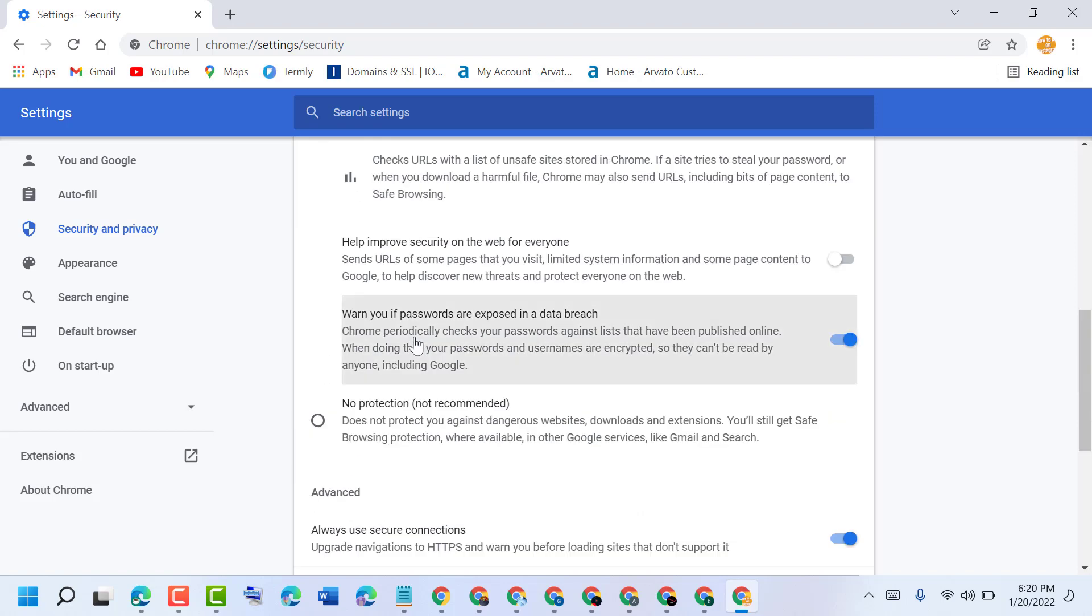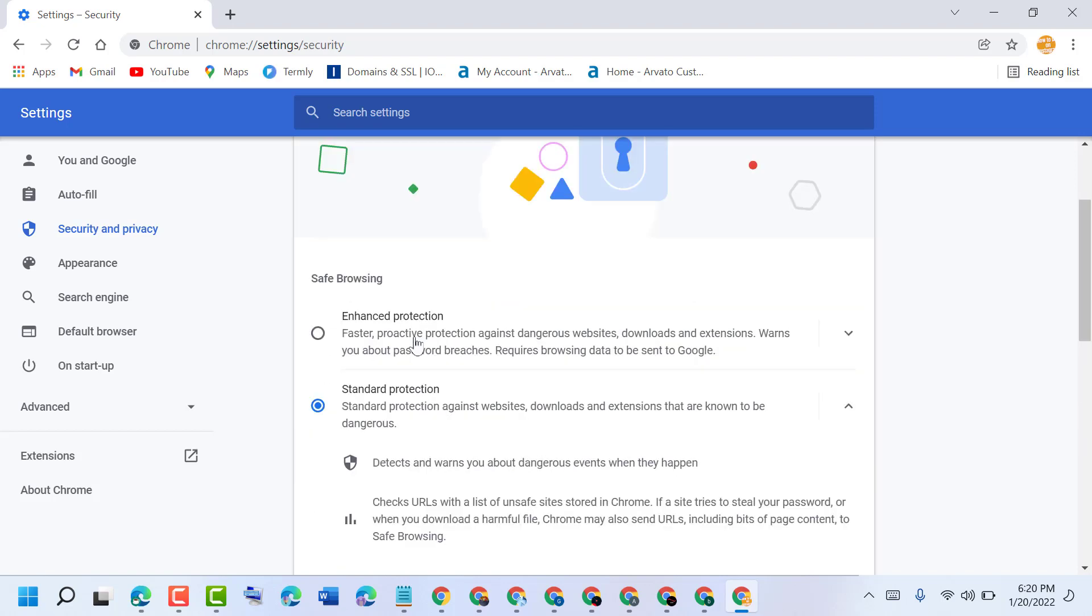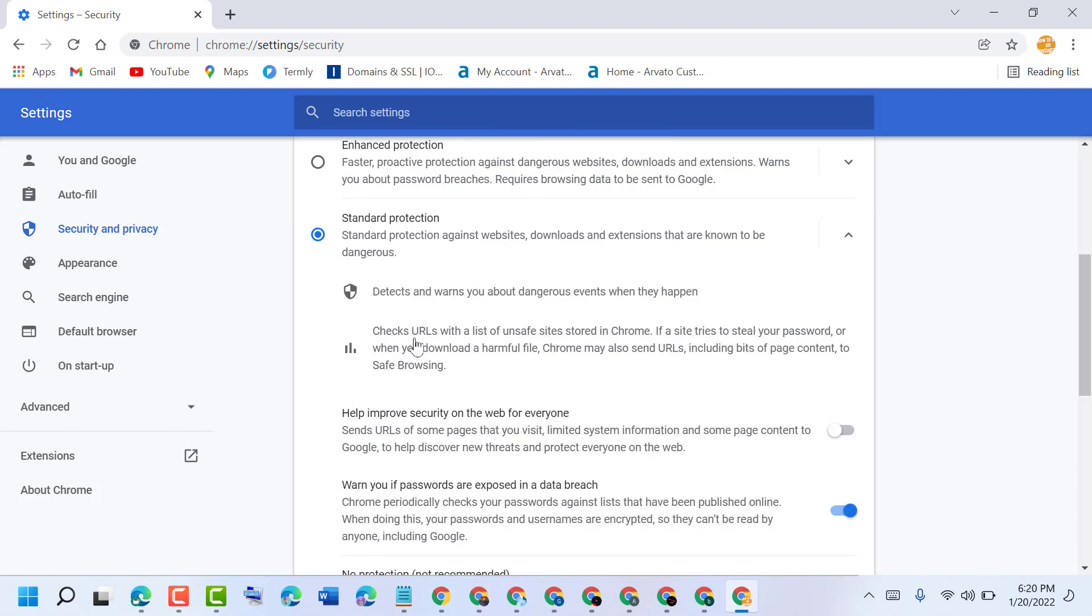By these simple and easy steps we can know how to block unknown downloads in your Chrome browser. Please comment if this video was useful for you or not.